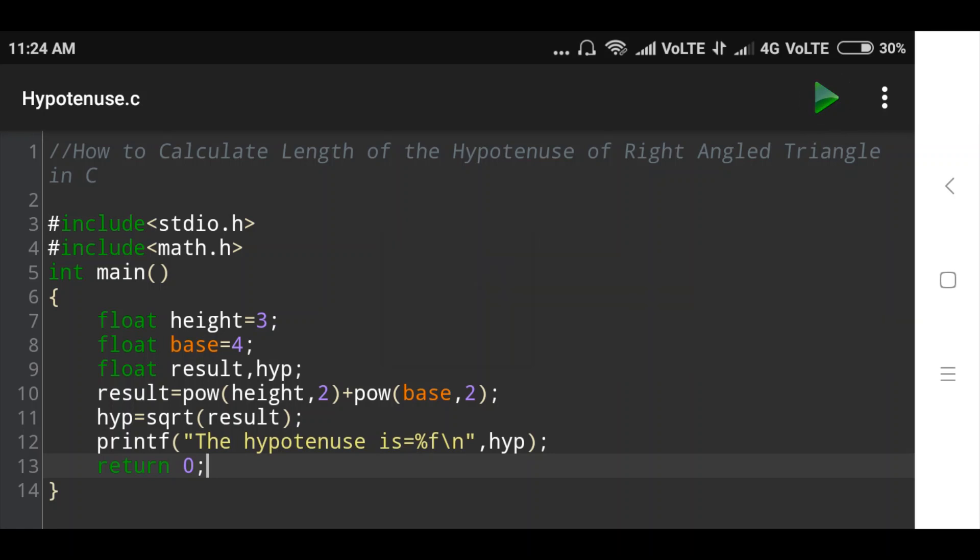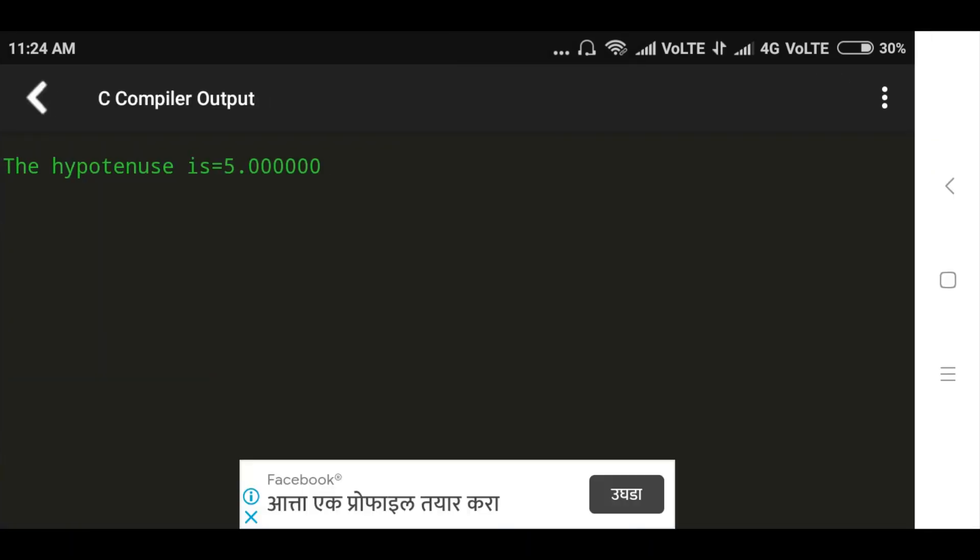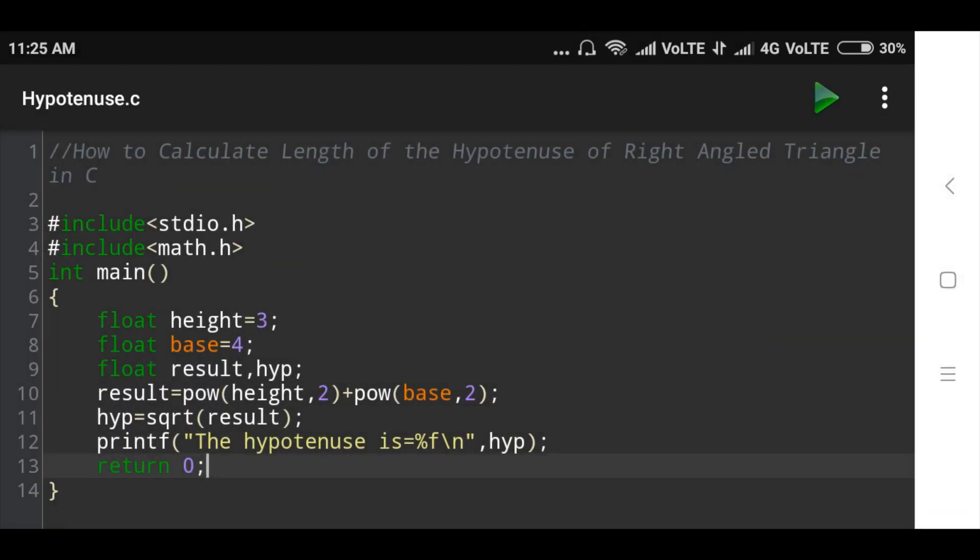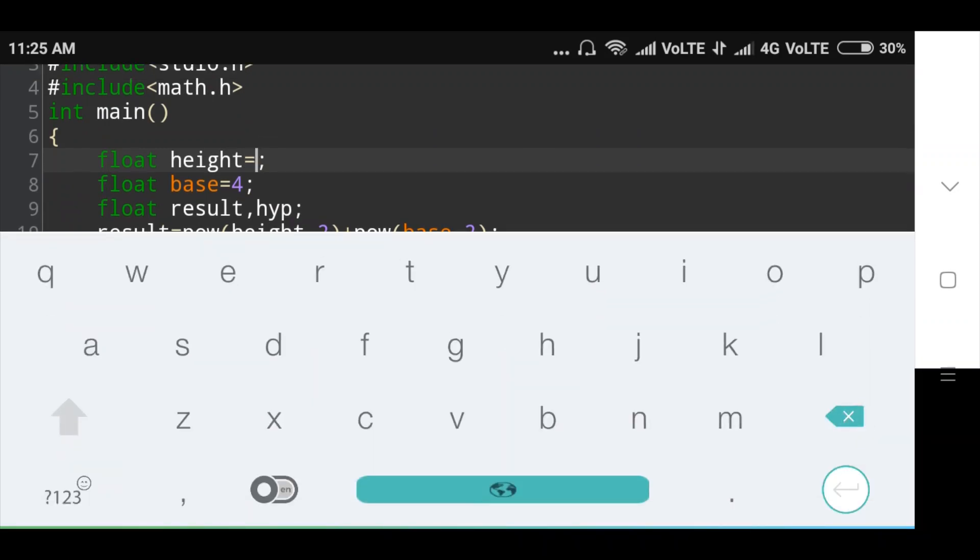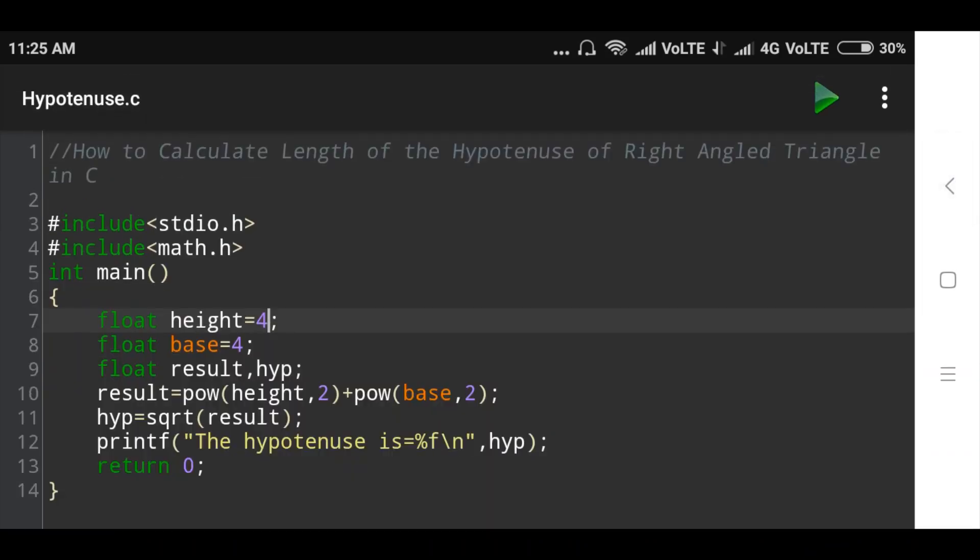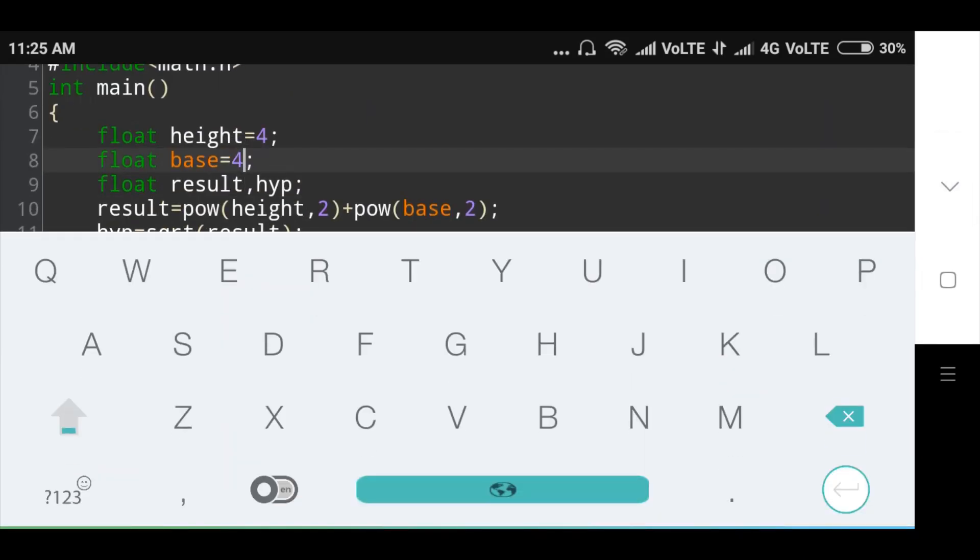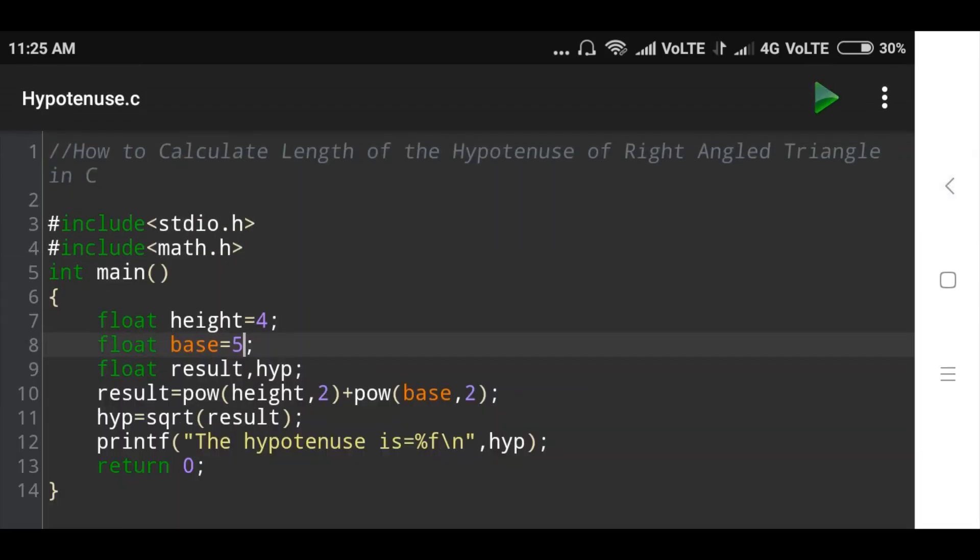Now see here, the hypotenuse is 5.000. Okay, suppose I will take another value height and base: height value is 4, then base value is 5. Okay, now we will run this program and check output.